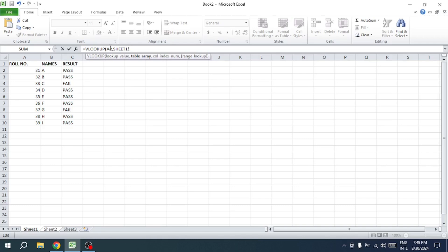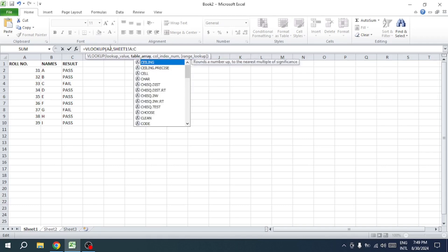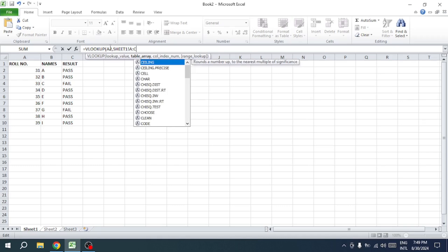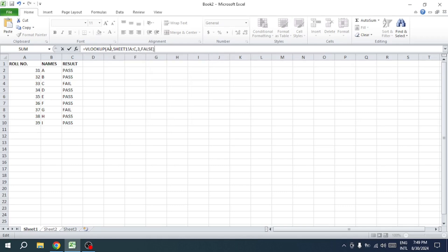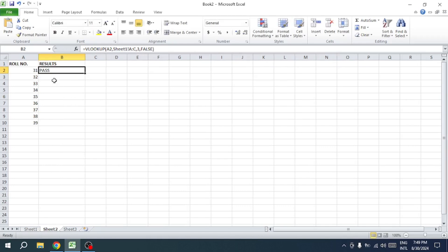This tells Excel to look in columns A through C of Sheet 1. After another comma, specify the column index number — this tells Excel which column in your table array contains the data you want to retrieve. In our case, it's column 3. Finally, type false for an exact match, close the brackets, and press enter. You'll see the result immediately.